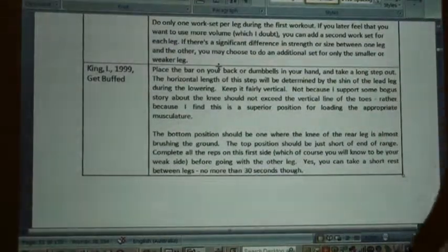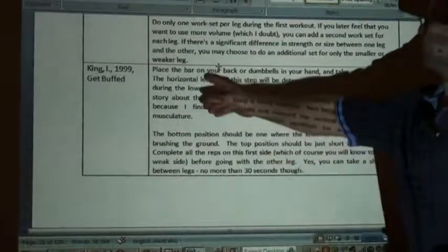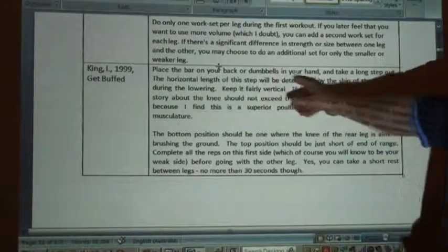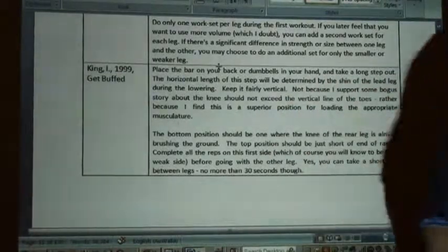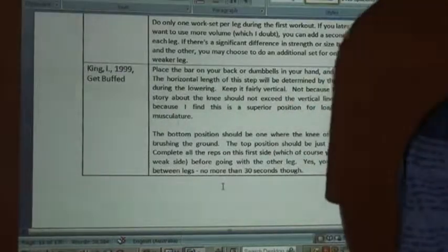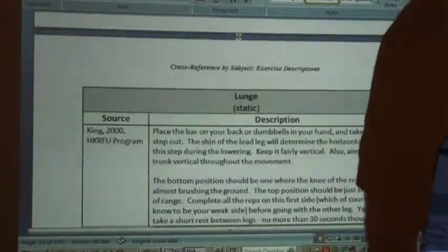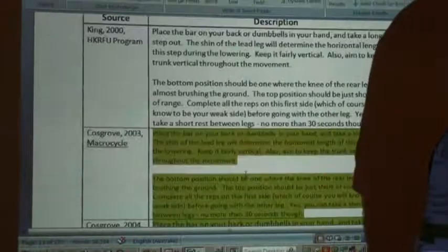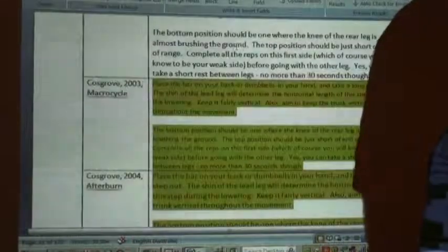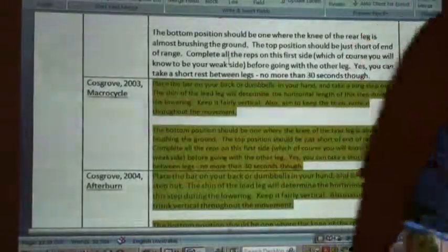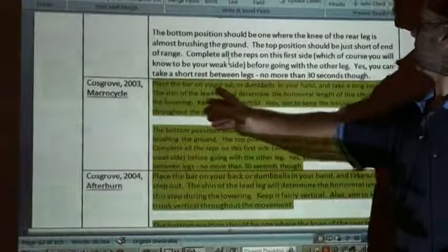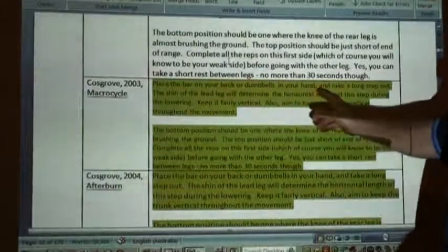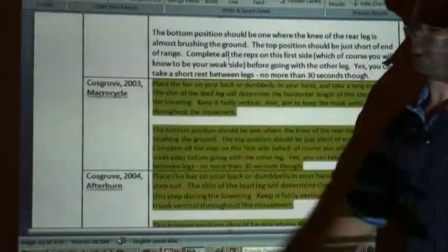With words like 'place the bar on your back or dumbbells in your hand and take a long step out' — that was what I originally wrote. Then in 2003, four years after I first published it, another author wrote: 'place the bar on your back or dumbbells in hand and take a long step out' — identical.